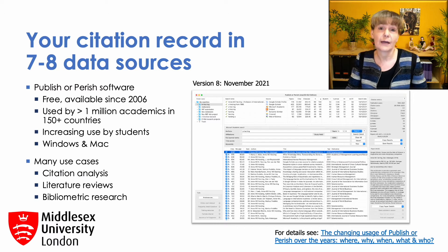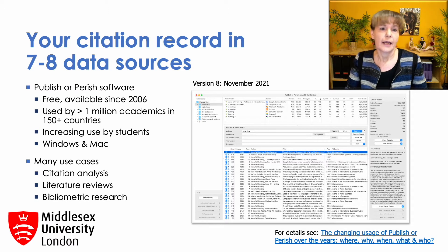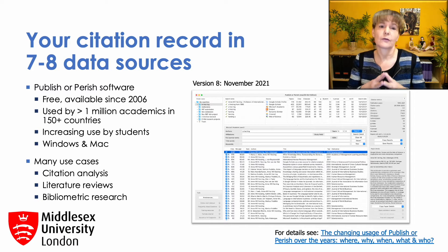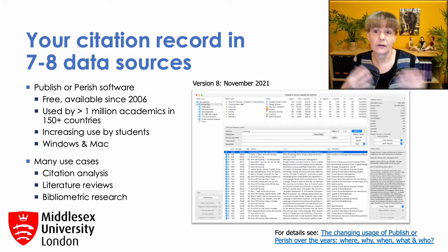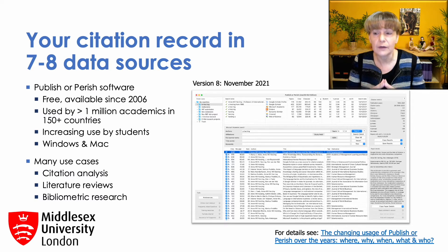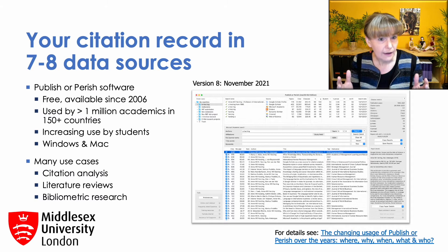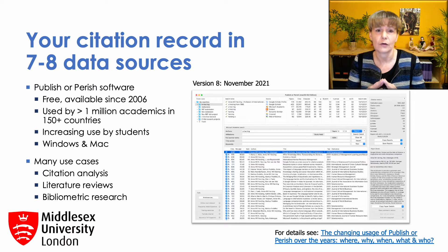The software is available in a Windows and a Mac version. Publish or Perish has many different use cases — not only citation analysis providing dozens of different metrics, but also literature reviews and bibliometrics research.